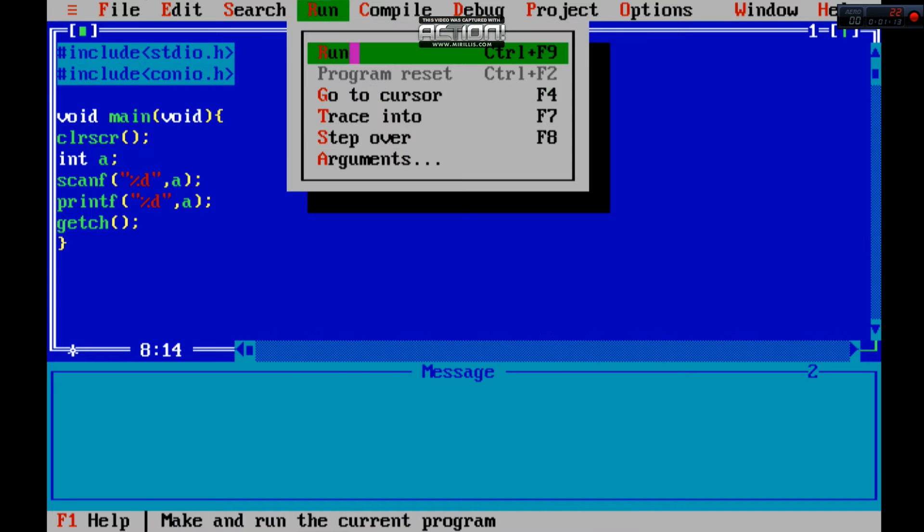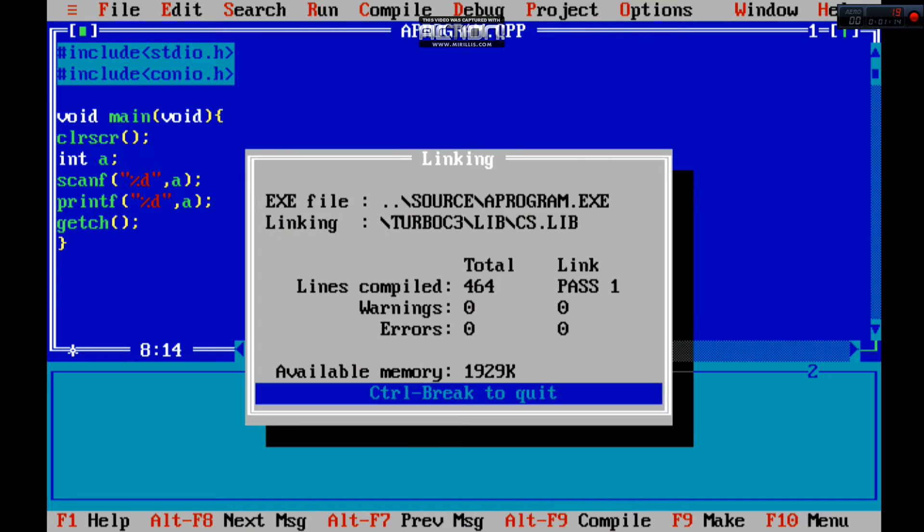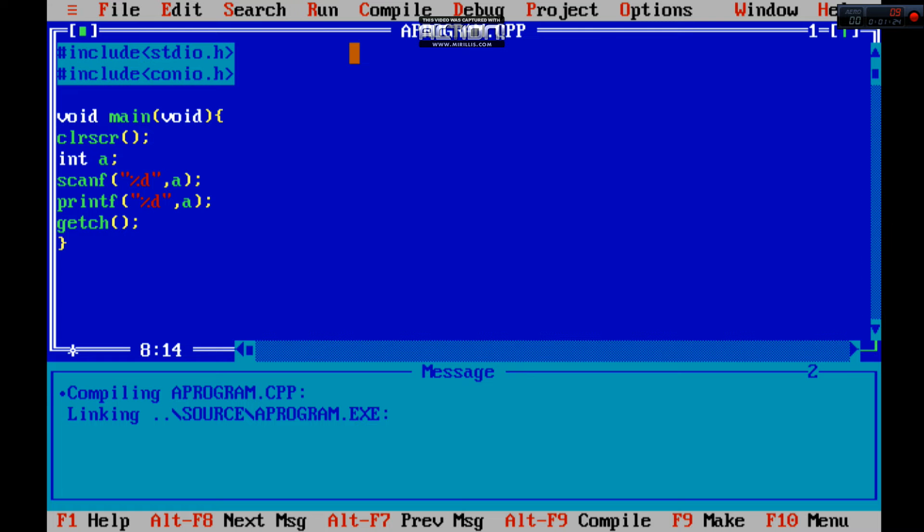And run the program. I will write 34. Now you can see minus 2877. Why? The reason behind that is it prints the memory address. So we have to do this - we will add the ampersand, which is used to allocate.